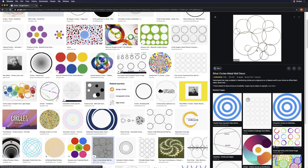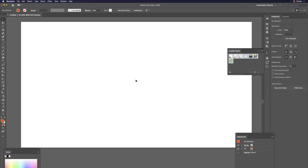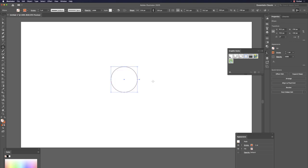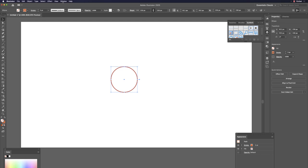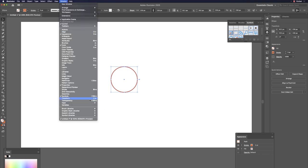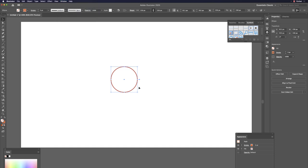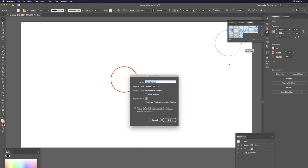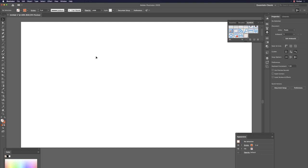You can convert a circle into a symbol. Draw a circle with a stroke, then open the Symbols panel with Command+Shift+F11. Drag the circle into the Symbols panel and click OK to create a new symbol.